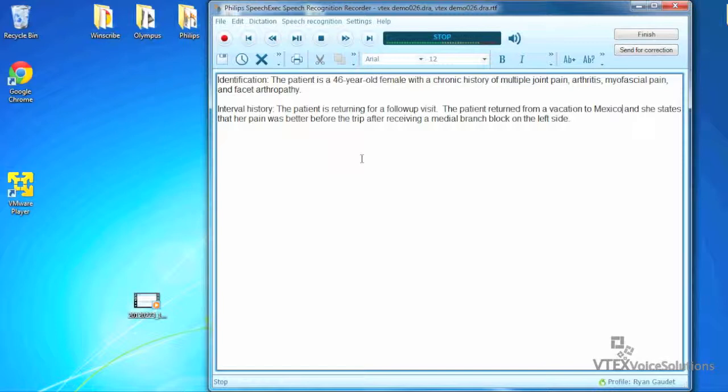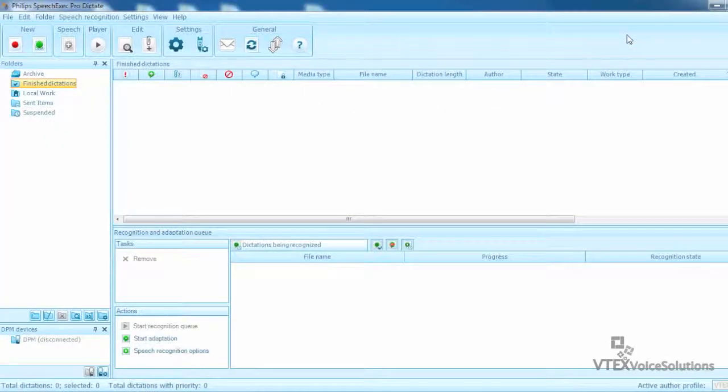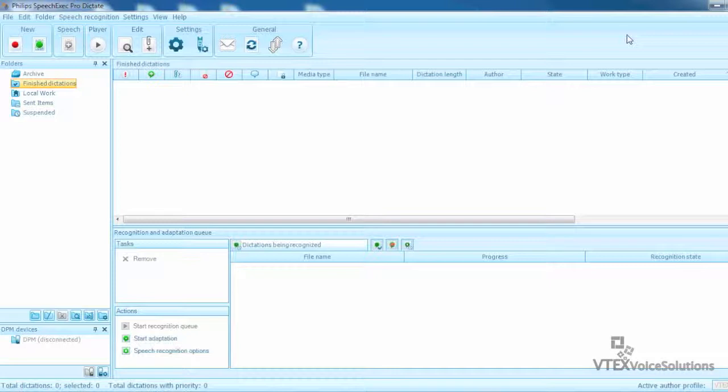This document requires no correction so at this point I can finish the dictation by clicking the Finish button. At this point, the recognized text is automatically transferred to the clipboard and the file is sent to the Archive folder.